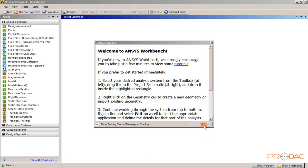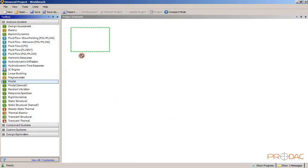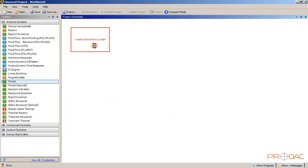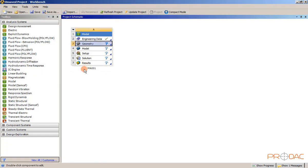So that was brief introduction of this session. Now launch ANSYS workbench and close the welcome window. Now drag and drop the modal analysis system to the project schematic window. Rename the system as MA001.